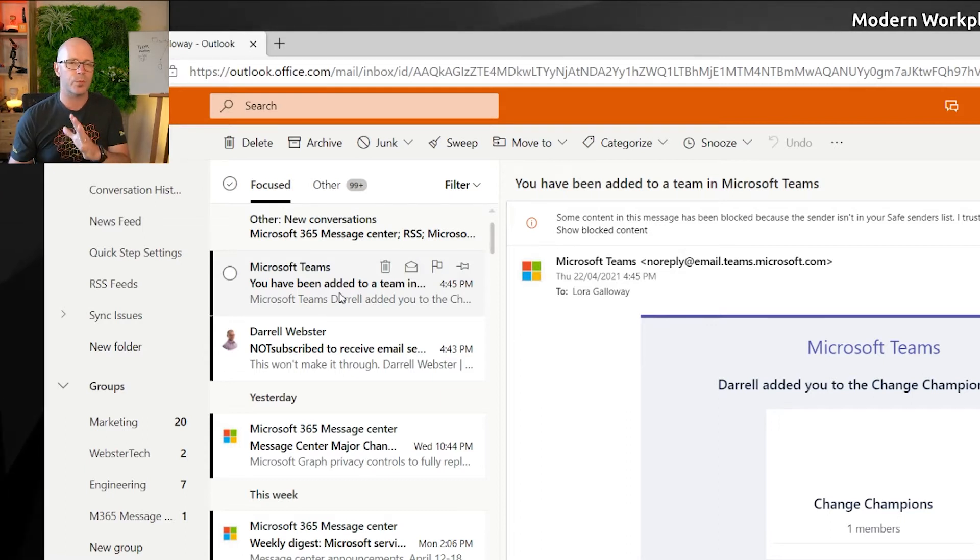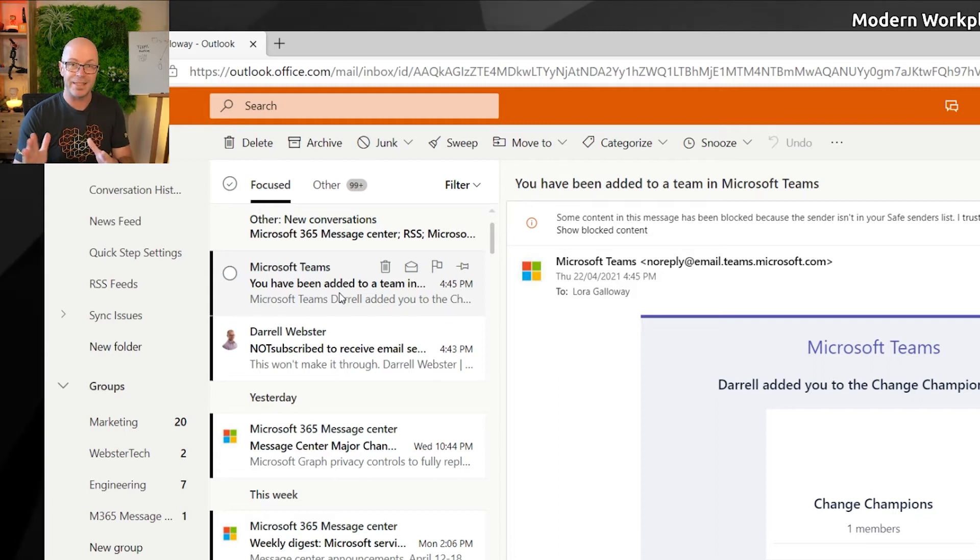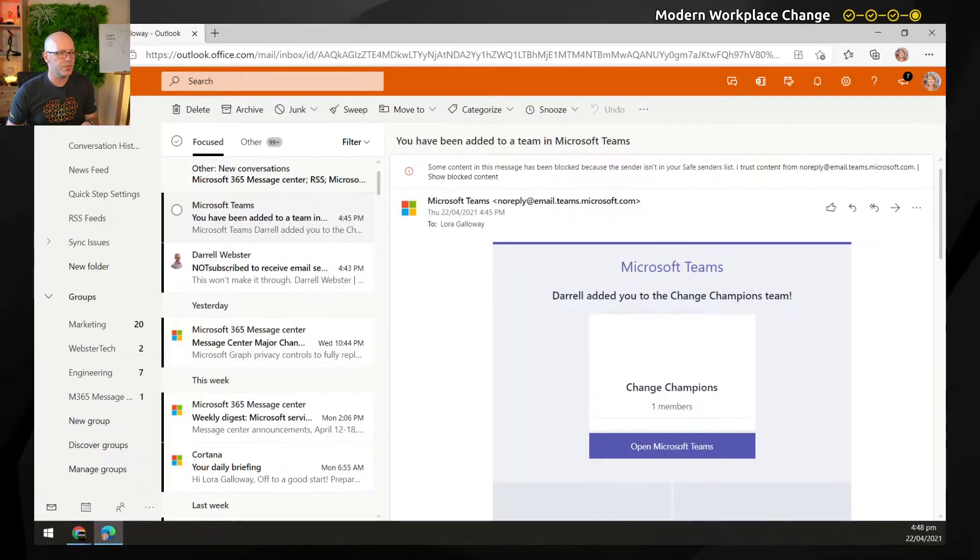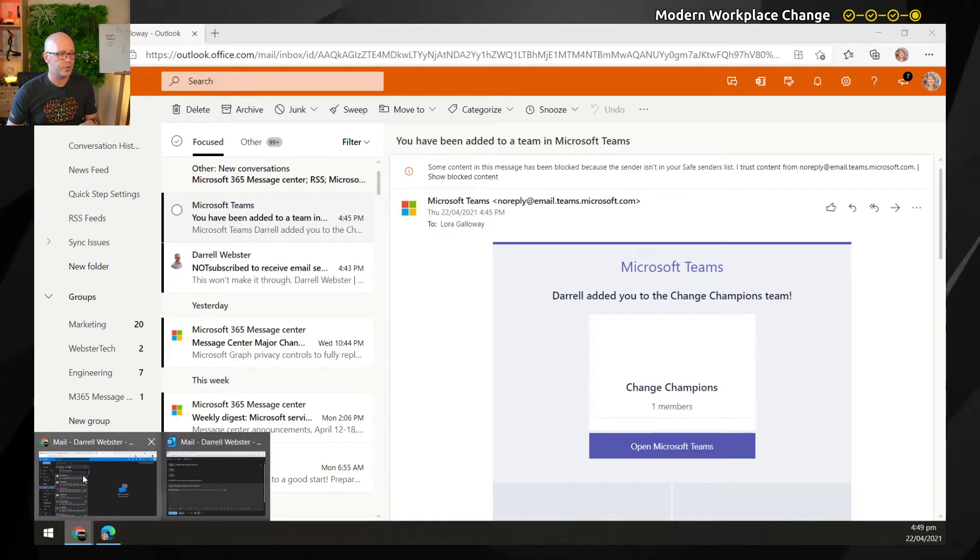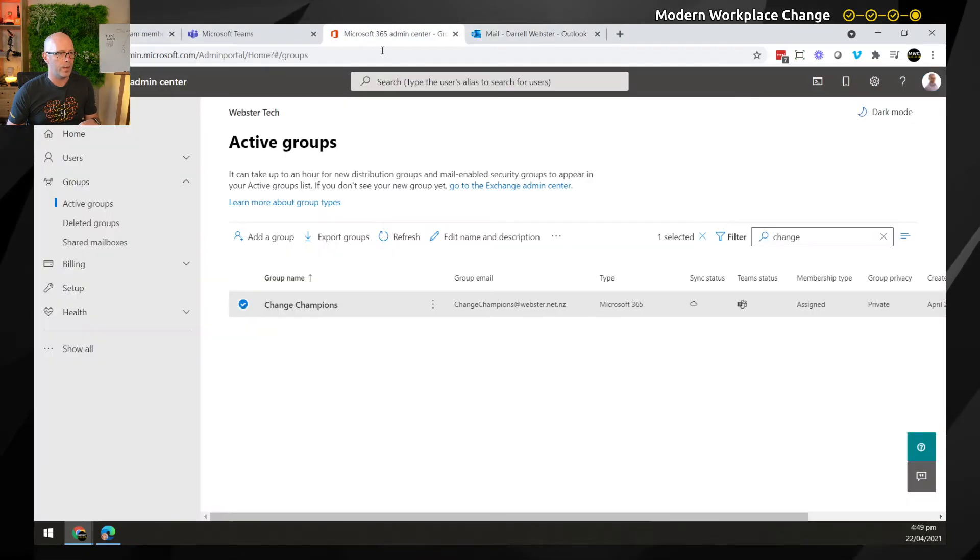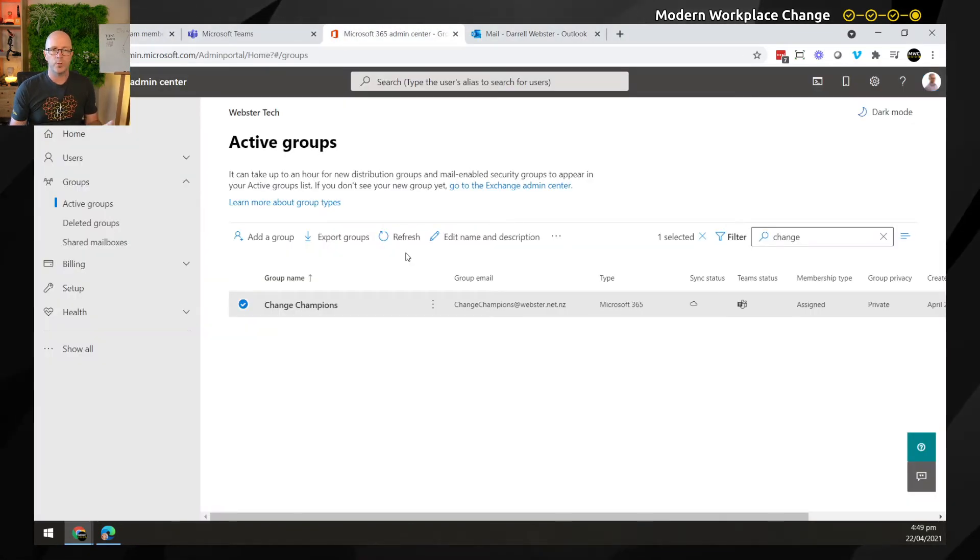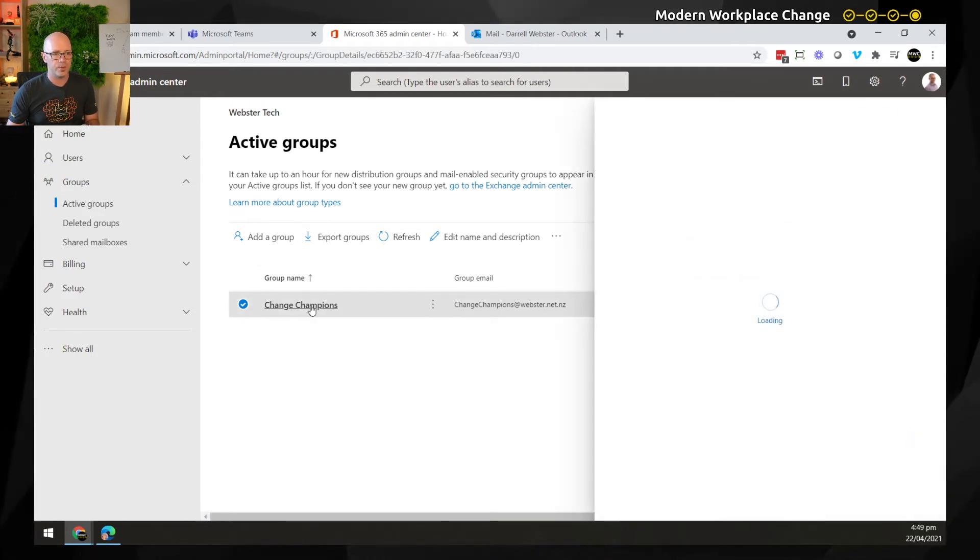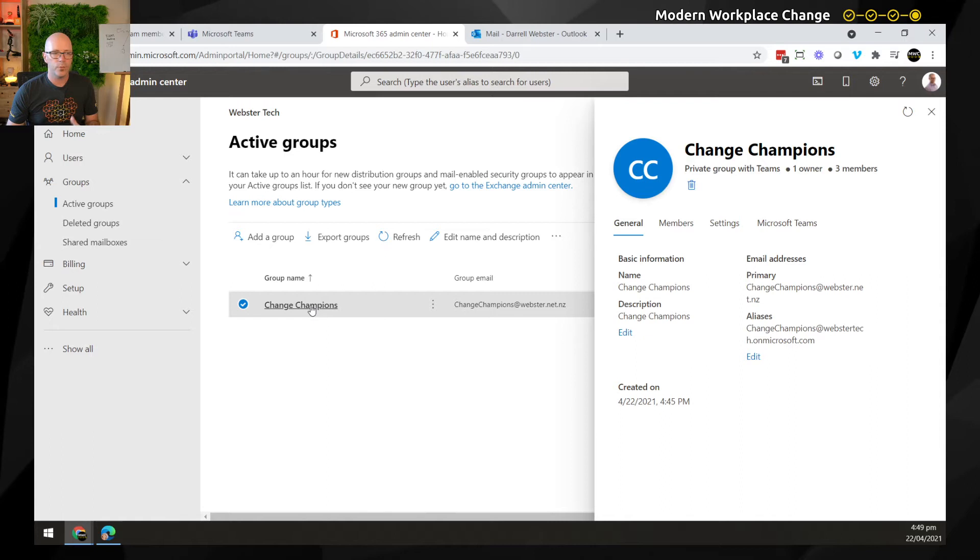And that also means when we send a meeting invite, she won't receive it. So what is the setting that allows us to control this? Well, back into our admin center. When we search in the active groups, we find Change Champions and there is a setting now available.